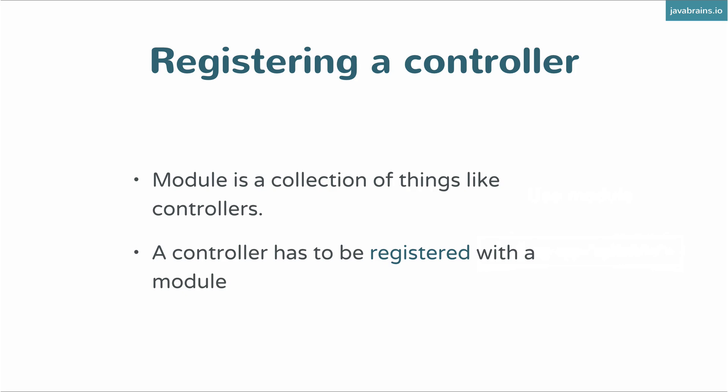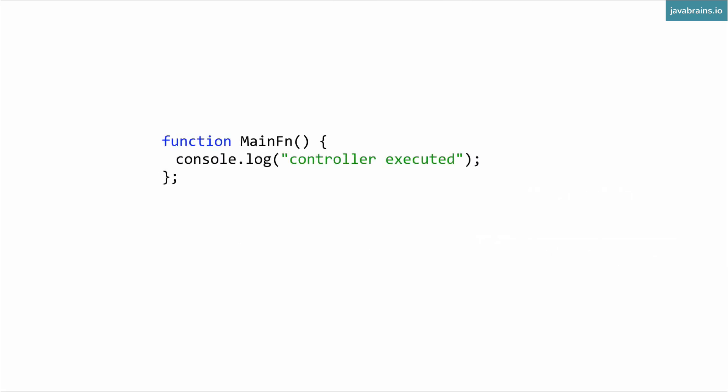All right, so now that you have created a module, you need to register your controllers. A module is like a collection of things. So anything that you want to use has to be registered with the controller. So the way to register it is by doing something like this.